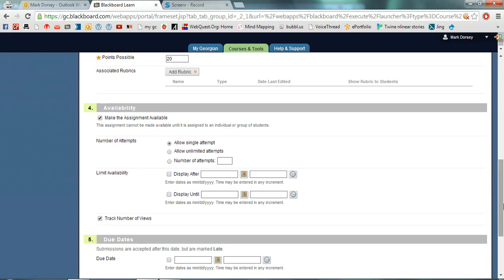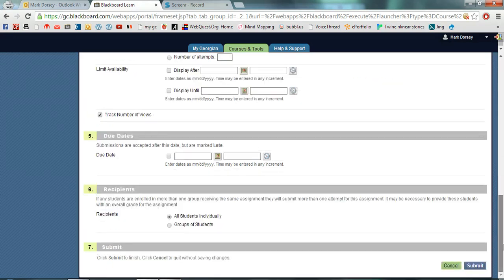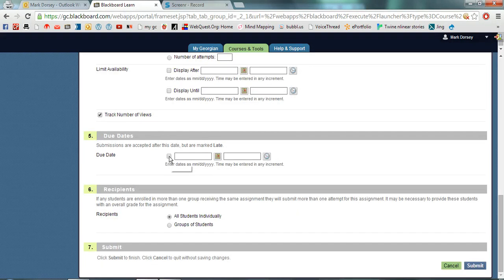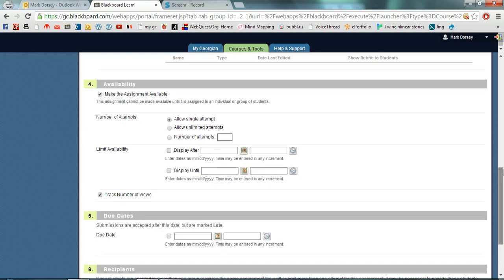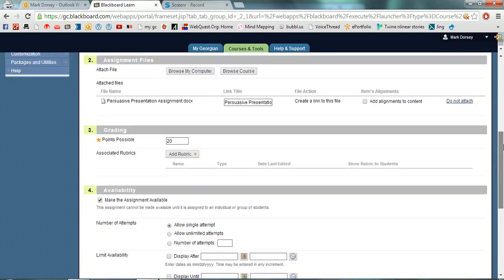You can change any of these depending on your wants. You could also create a due date if you wanted to. I'm going to leave that blank. You can make it available to groups of students or to all students individually. I'll leave it like that.